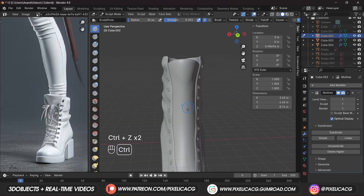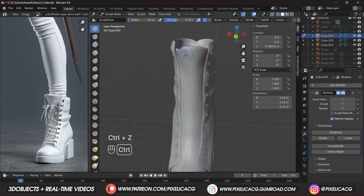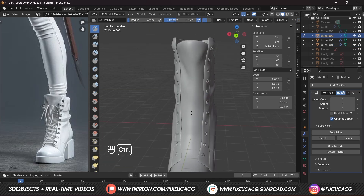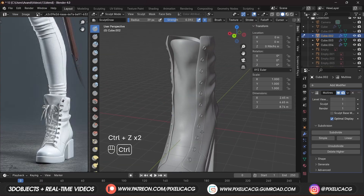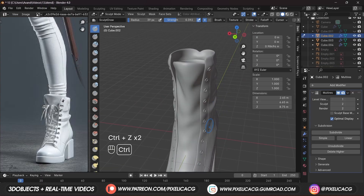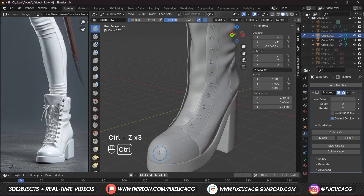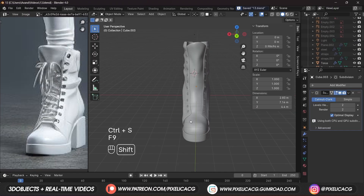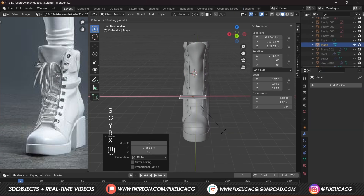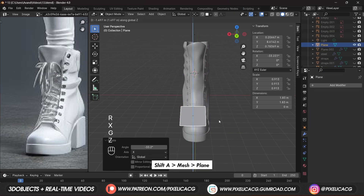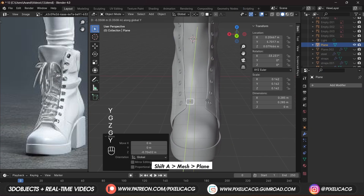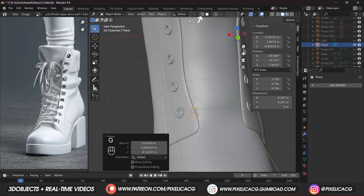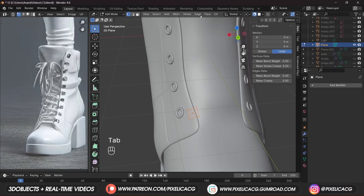Select the main boots again and using the draw or inflate brush, add those irregularities. Add them only up to the point affected by the bending and stretching caused by the tight shoelaces. There are a bunch of ways to make shoelaces. For this one I'm just going to add a plane, scale it down, and place it at the bottom. With snapping enabled, adjust the points. Extrude it to the side until it reaches the other hole.